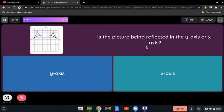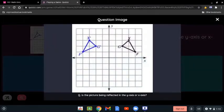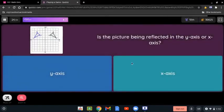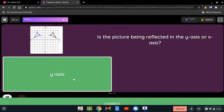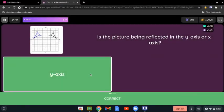Is the picture being reflected in the y-axis or x-axis? Again, with the two shapes, all you have to look at is the axis between them, which is the y-axis. So it's the y-axis, and that is correct.